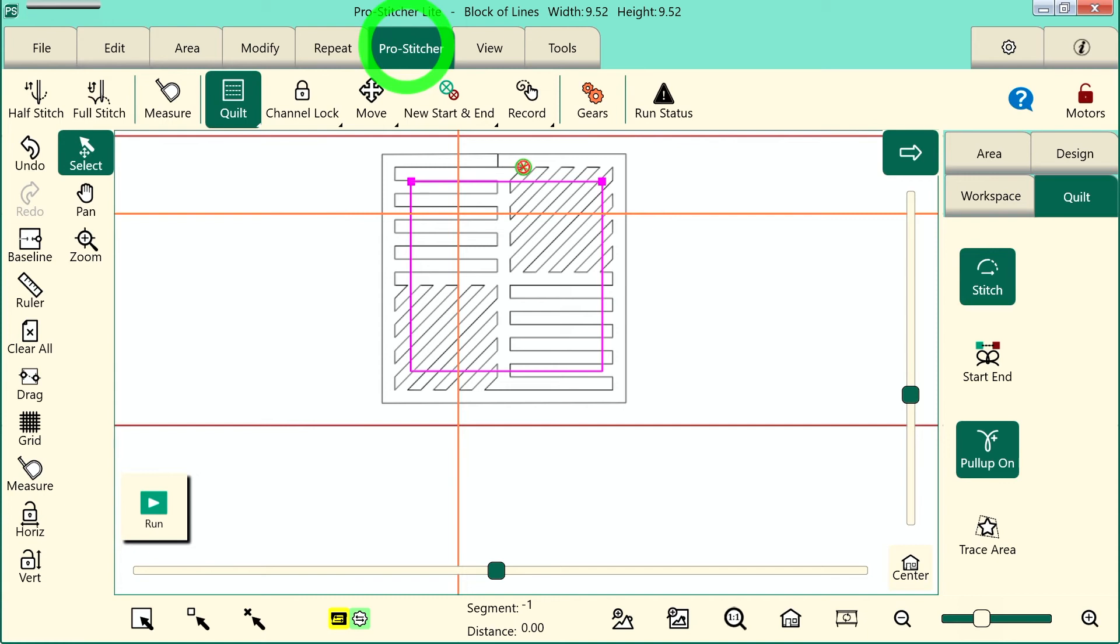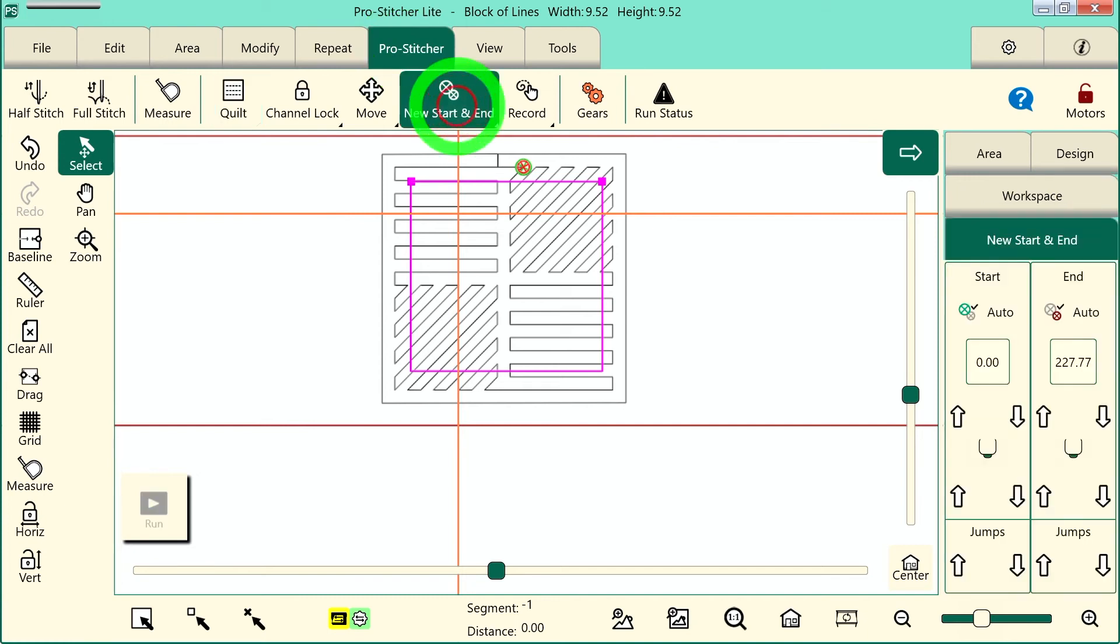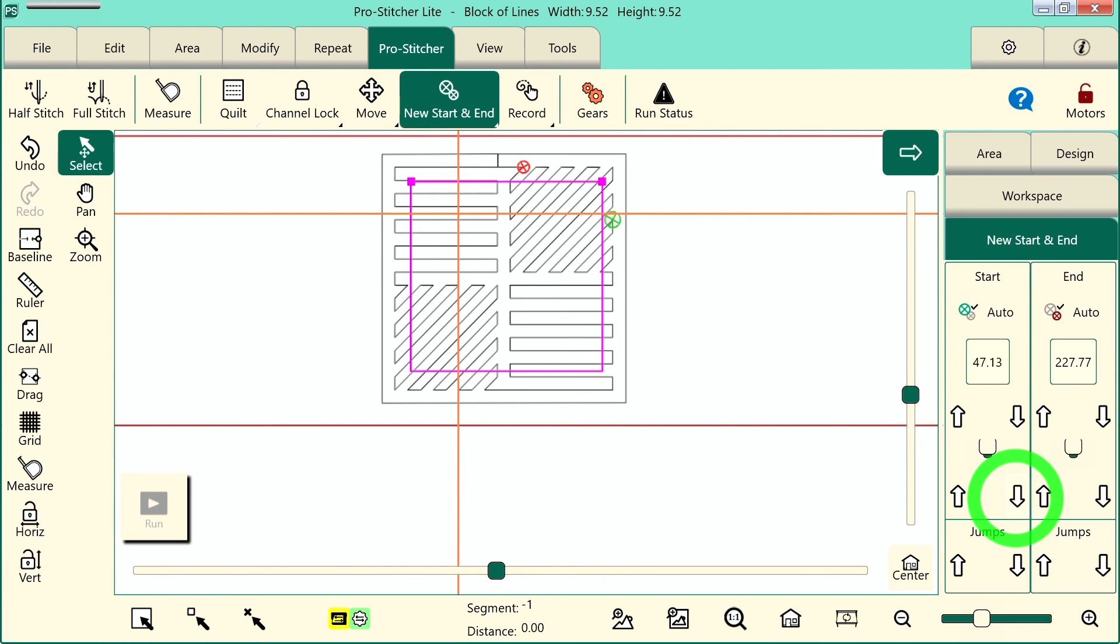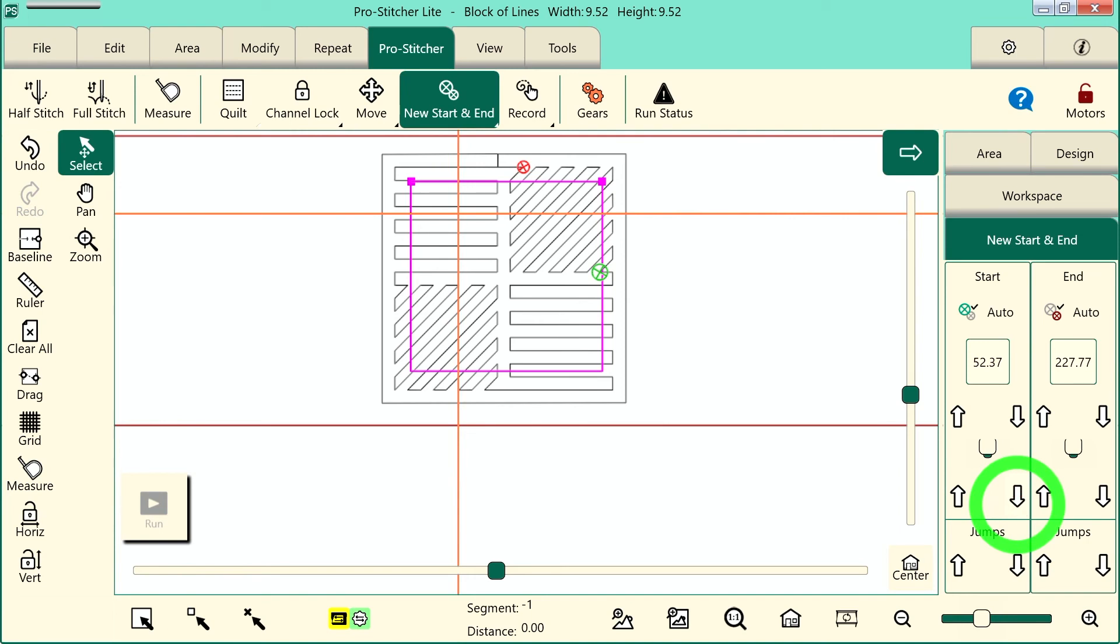So we'll go to the Pro Stitcher tab, select New Start and End, and then I will move my Start point down in this design to about right there. Actually, I'll do it just a little bit further.